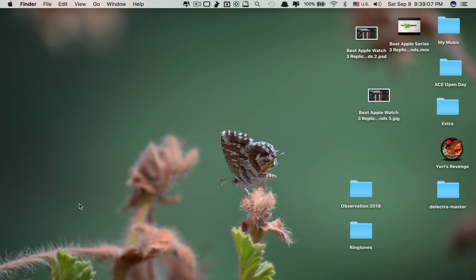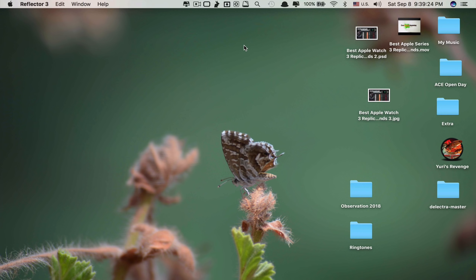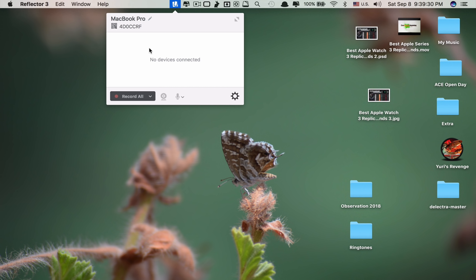Let's move on to app number four, which is called Reflector 3. What this app does is allow you to mirror your iOS devices like iPhone or iPad to your Mac. What differentiates Reflector 3 from other mirroring apps is that you can mirror more than two devices at the same time onto your Mac screen, while other apps can only mirror one device at a time.